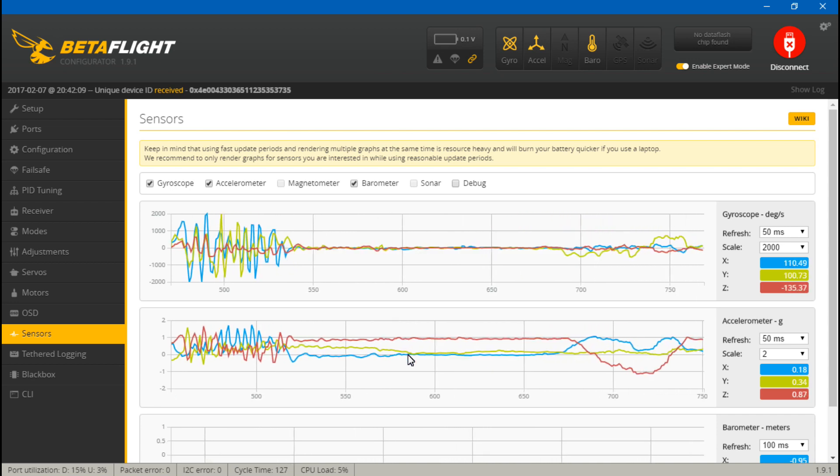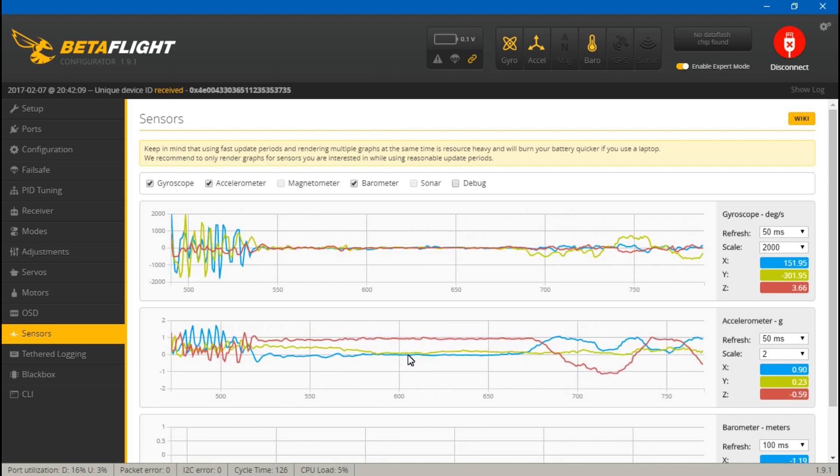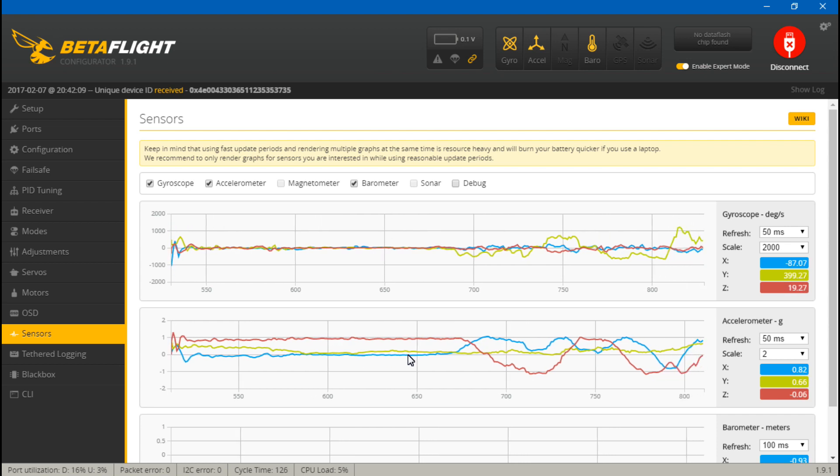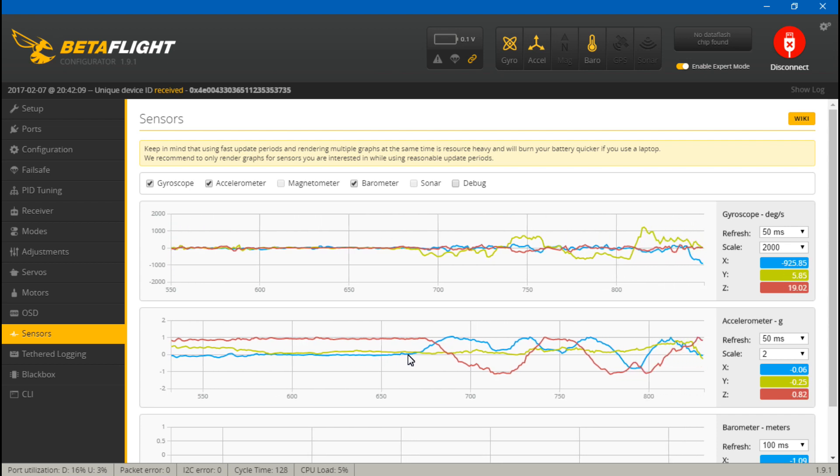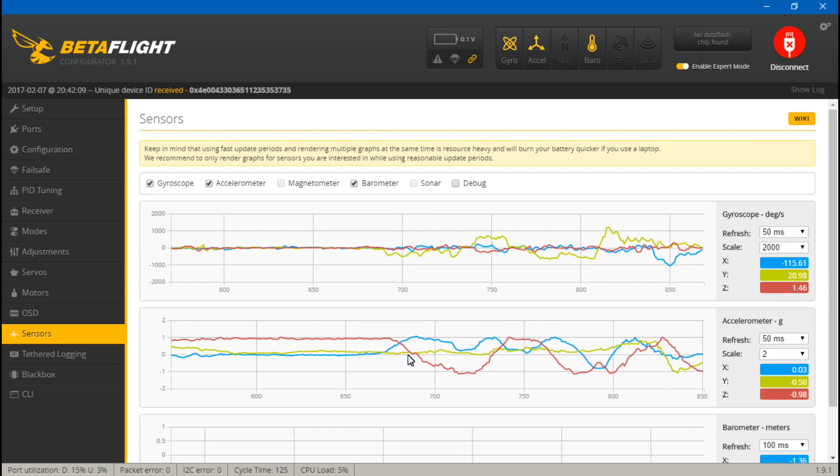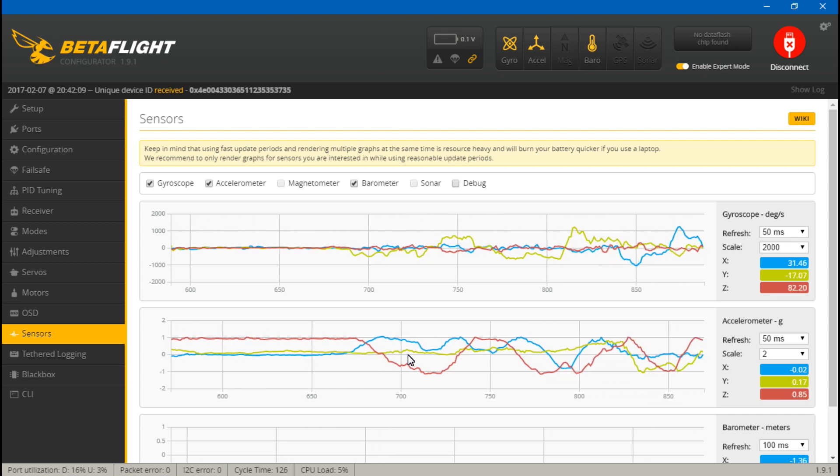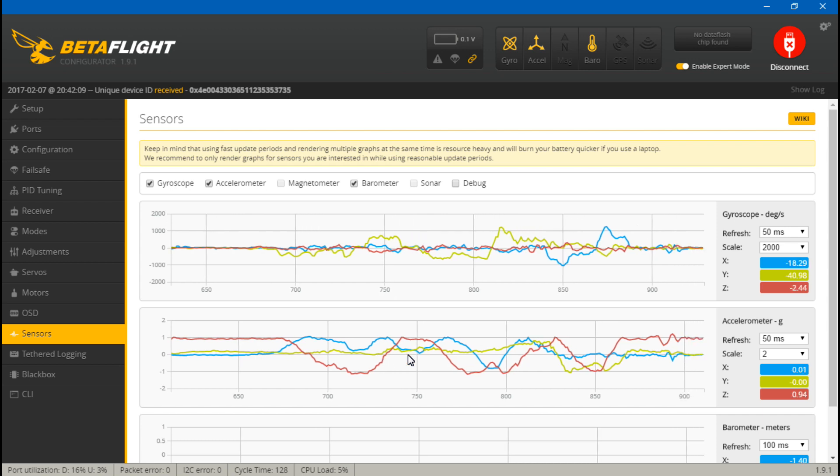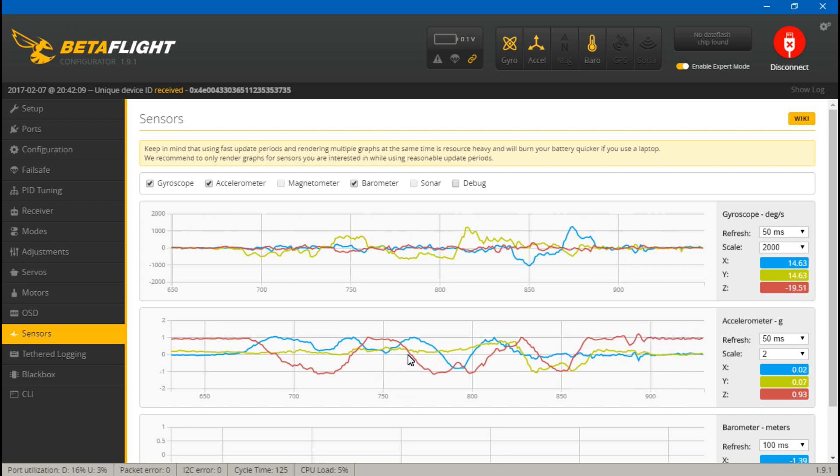With the accelerometer, if you roll 360 degrees on all axes, all three lines should be moving. If any lines from the gyroscope or accelerometer are still flatlined, then it's a bad sensor.